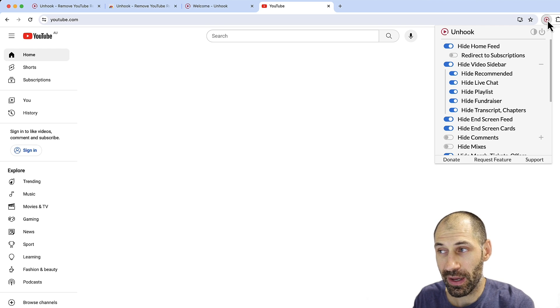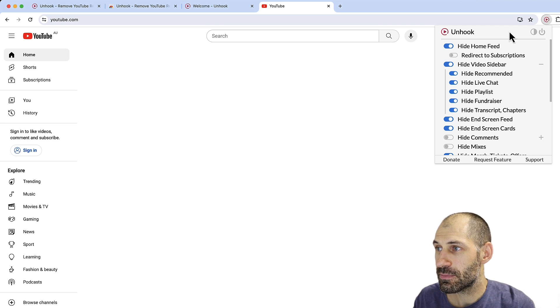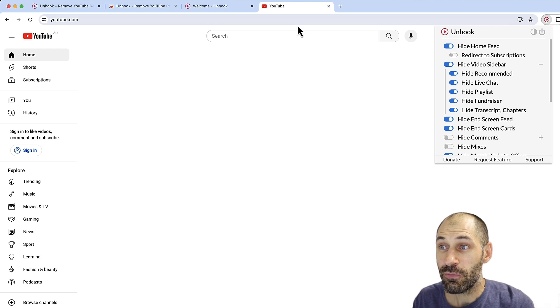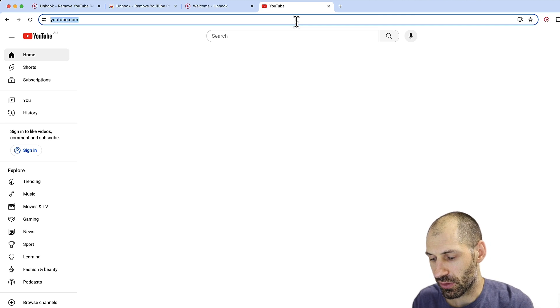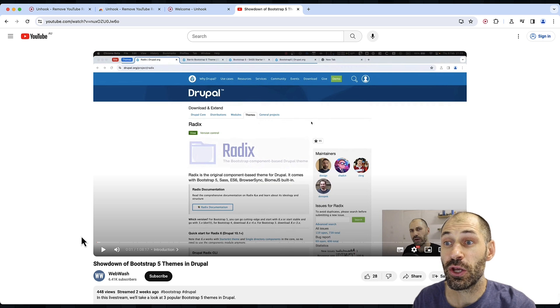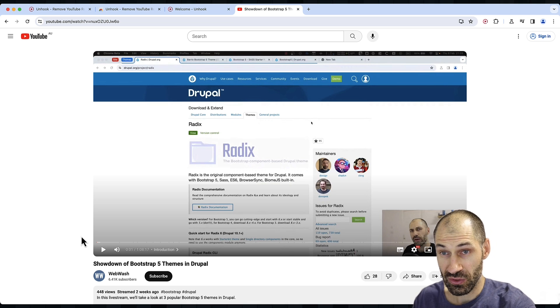If you want to show videos on the homepage, you can simply uncheck Hide Home Feed. But if we go to an actual video, this is what the actual video page looks like.